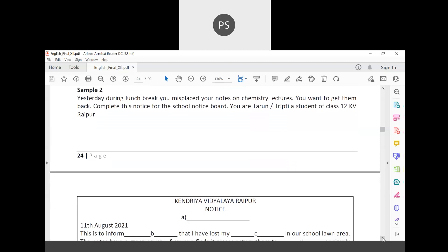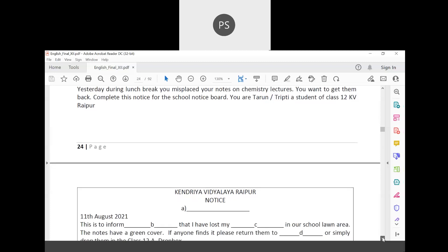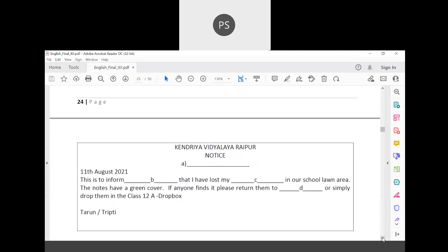Sample two: Yesterday during lunch break you misplaced your notes on chemistry lectures and you want them back. Complete this notice for the school notice board. You are Tarun or Trapthi, a student of class 12th, Kendriya Vidyalaya Raipur. Write the name of the institution at the top, then NOTICE, then the title or heading.